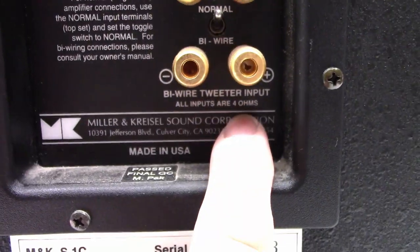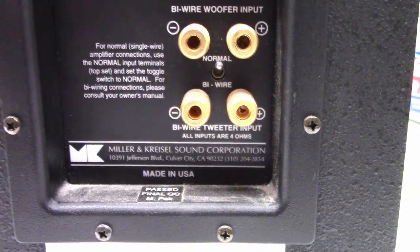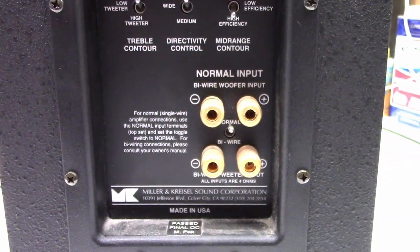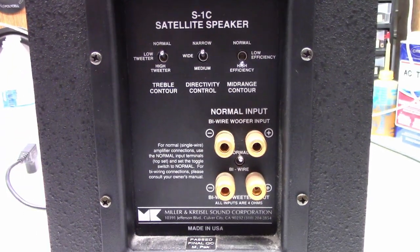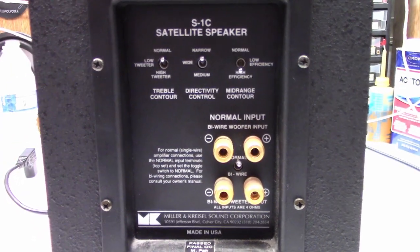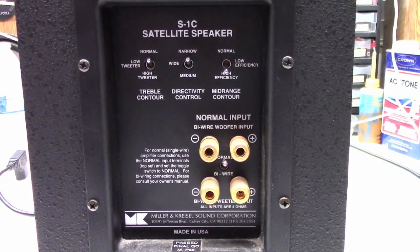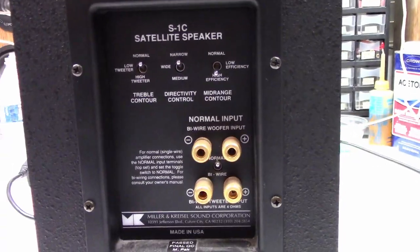There it is. All inputs are 4 ohms. So what I want to do is get my ohmmeter out and measure the woofer, but this unit may have a crossover and I can't measure the tweeter because they're normally capacitively coupled. So let's take a look at this.